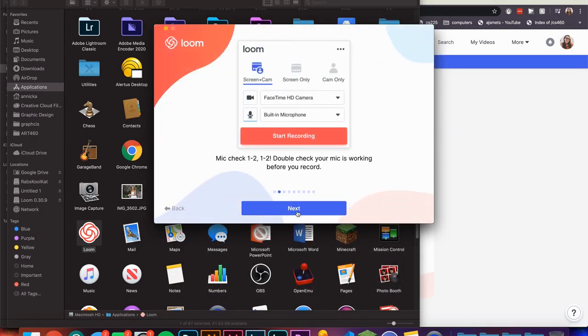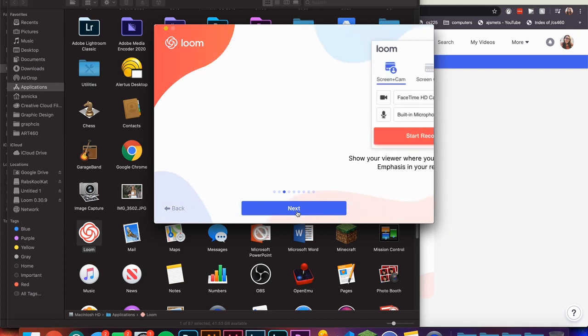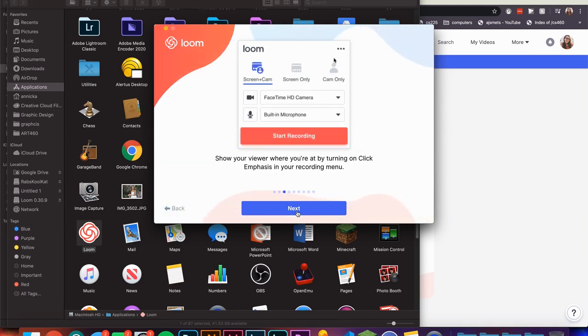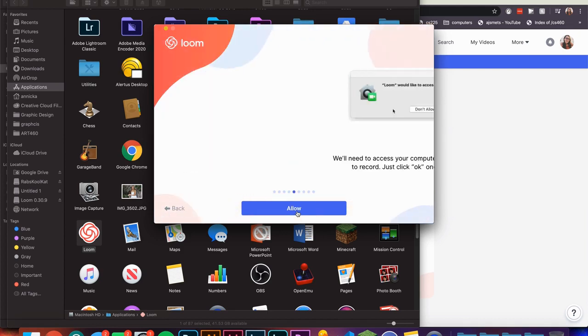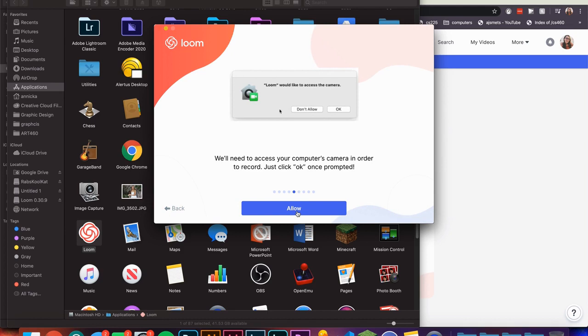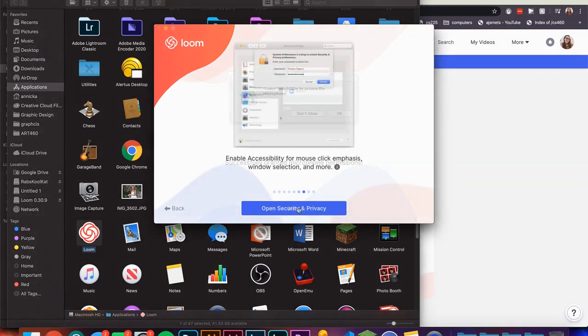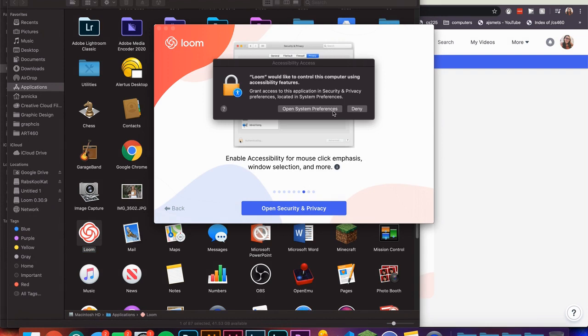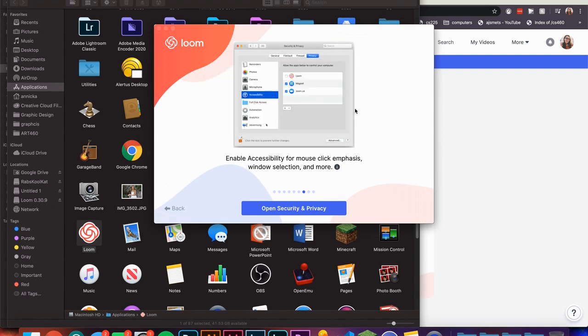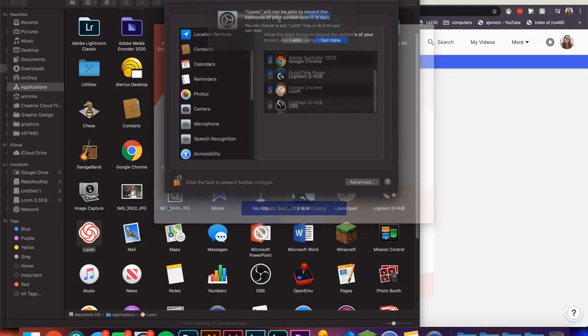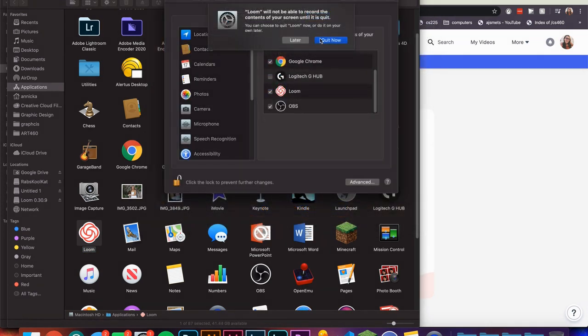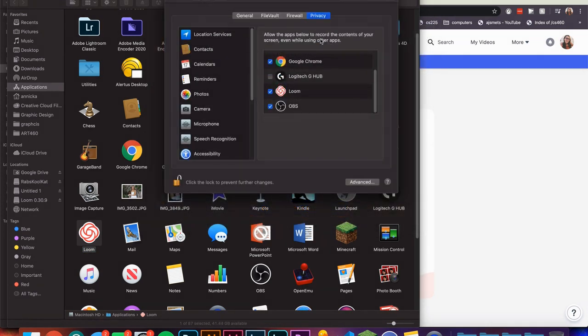Your first time signing into the desktop app will show you a basic tutorial. The important part of going through this is to allow Loom access to your camera, your microphone, and the ability to screen record. After allowing everything you'll need to quit the app and restart it for the permissions to take effect.